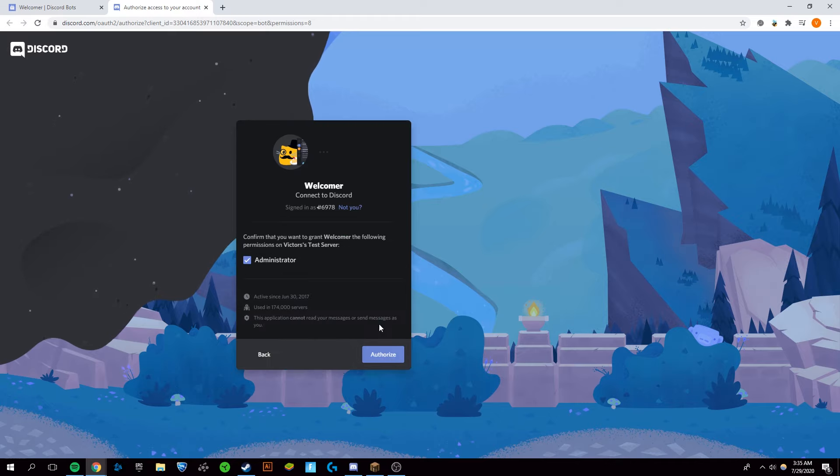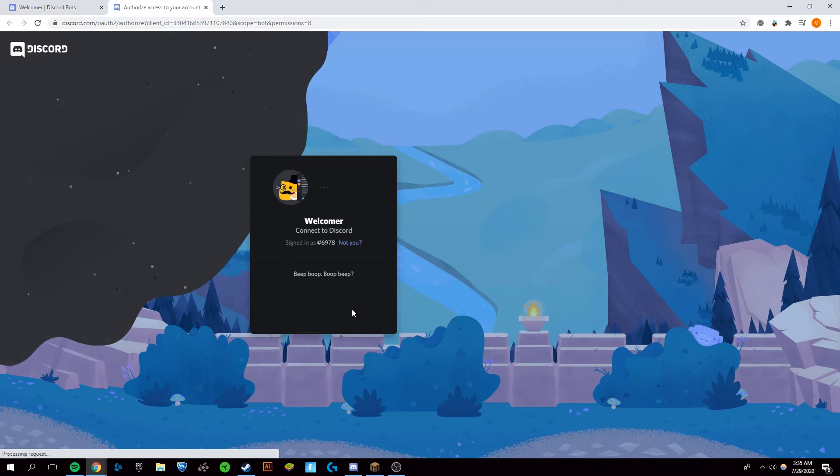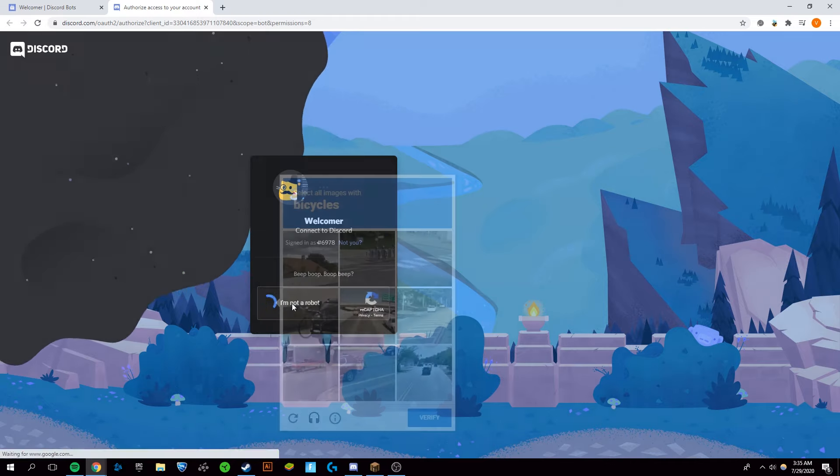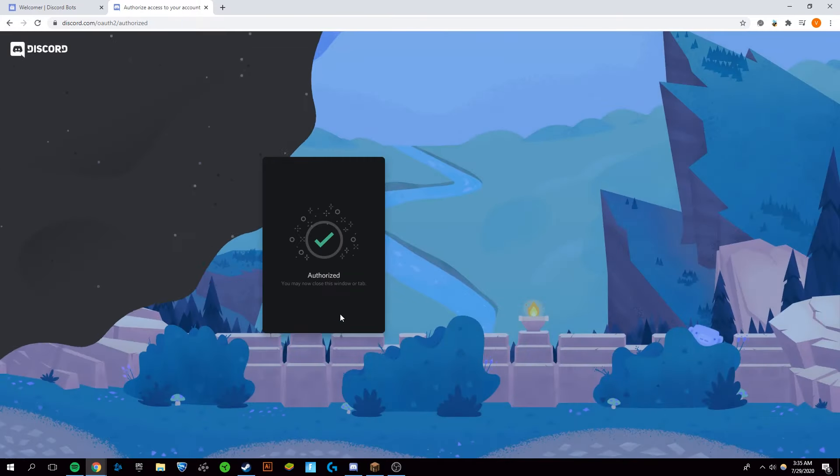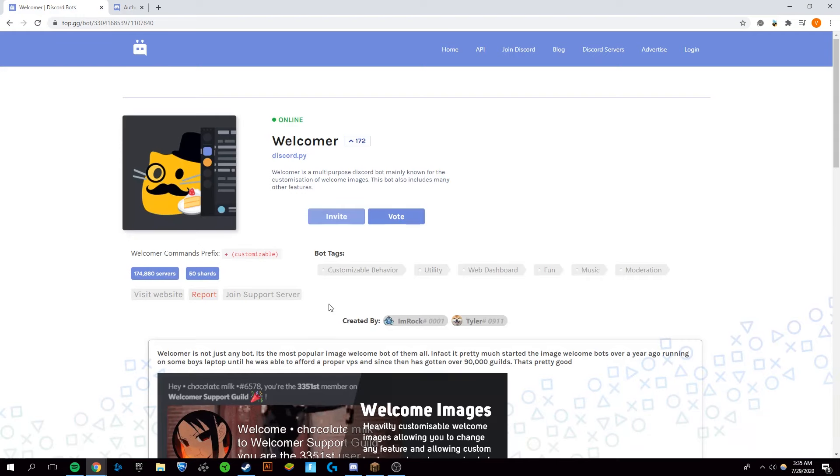Add it to your server, continue, authorize. I'm going to go through the CAPTCHA, verify, and now you can close this window in Google Chrome as a whole.